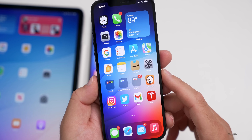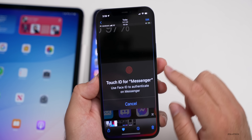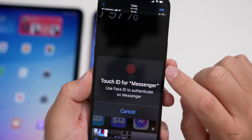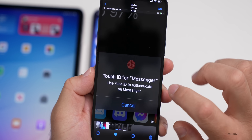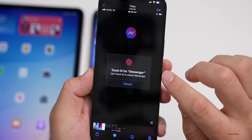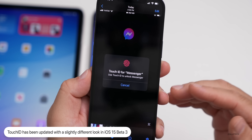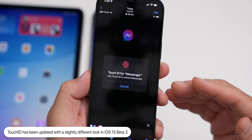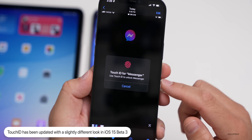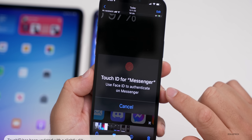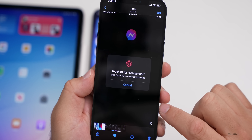If you're using a phone with Touch ID, there's a small change to the Touch ID icon or graphic. In the new version it's a little different — darker and has more of a highlighted look to it. It's a small change but it is different.